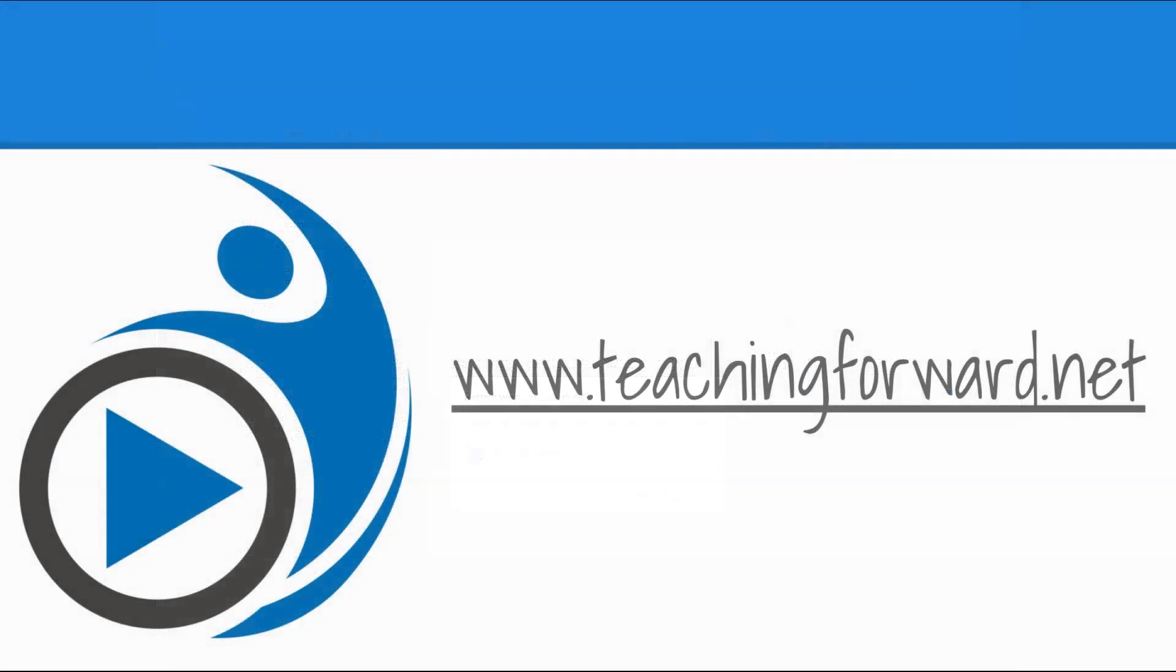Thanks for watching! For more help with technology in your classroom, check us out online at teachingforward.net.